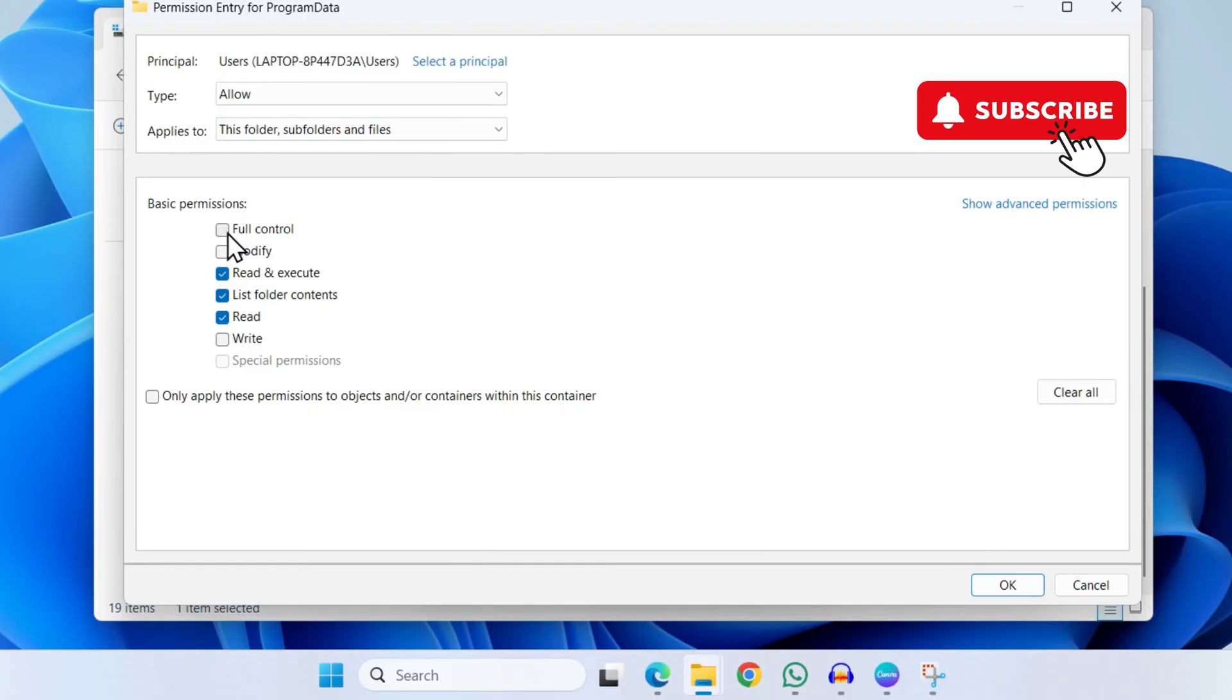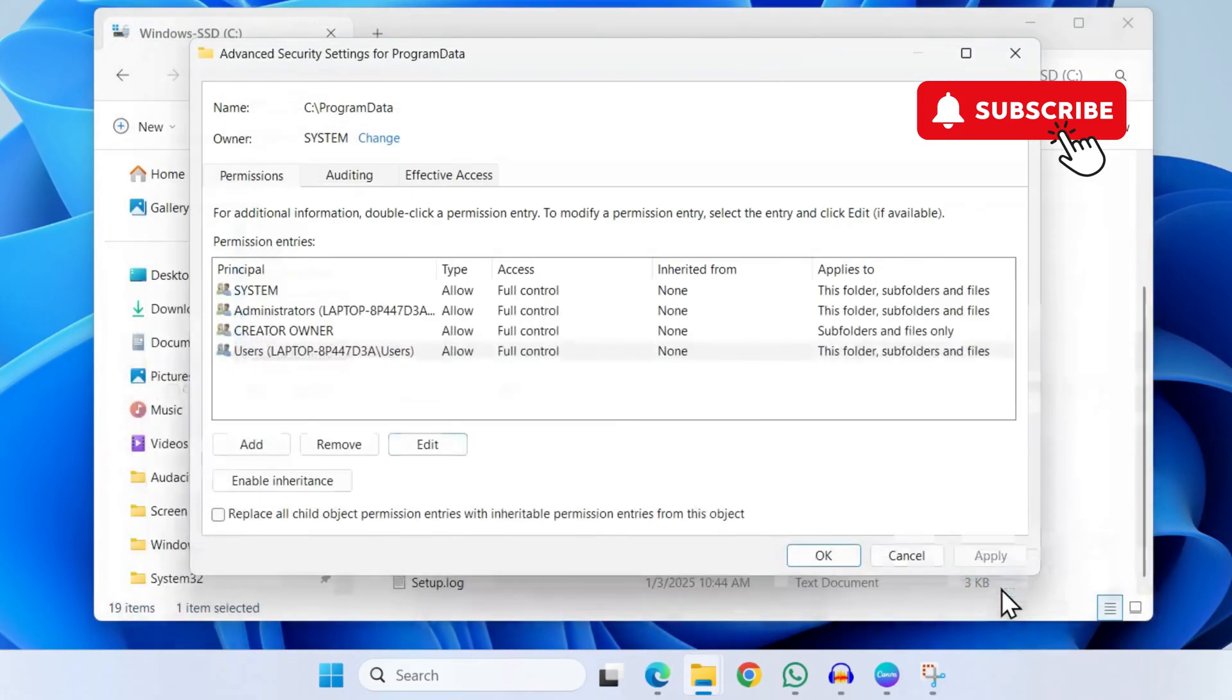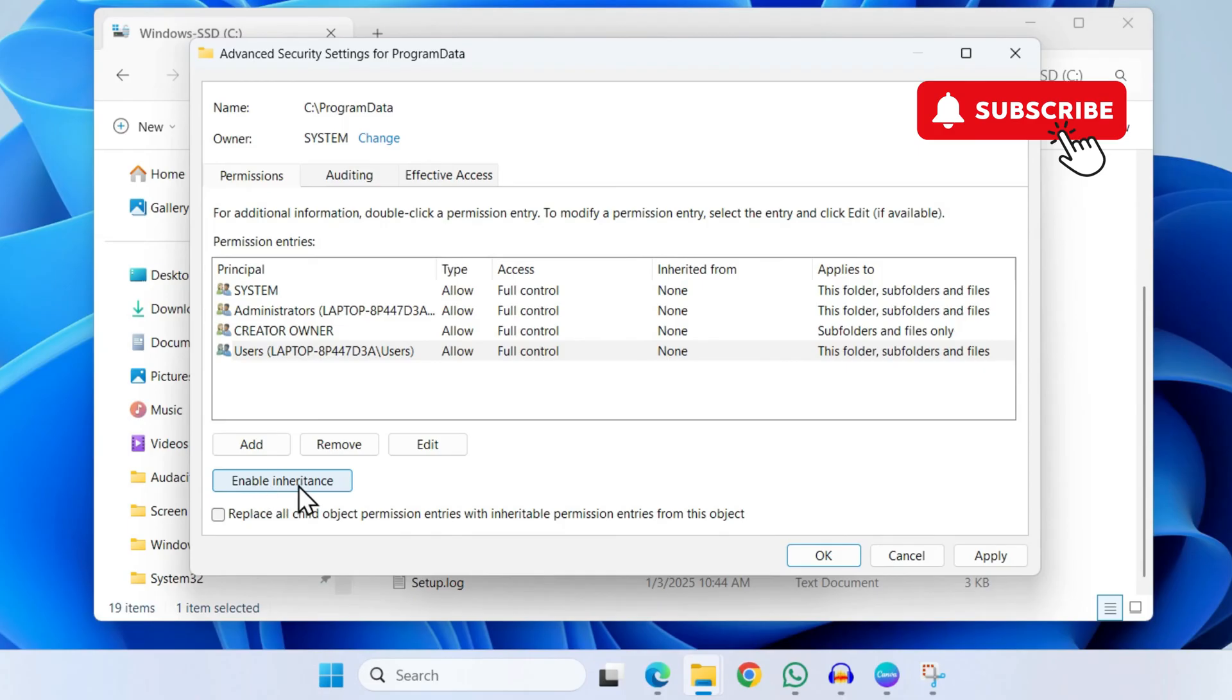In here, you'll need to select this Full Control checkbox and click OK. Now click on this Enable Inheritance option, then tick this checkbox.